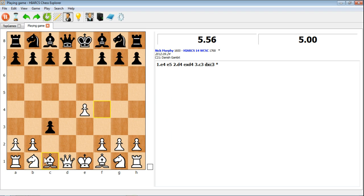So there you go, you can see that's just how easy it is to play through and start playing a game against the computer using the brand new Hiarx Chess Explorer.